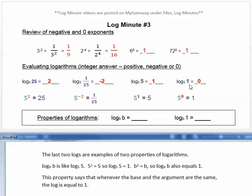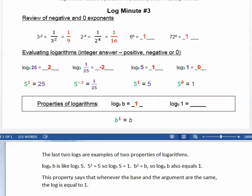The last two logs are examples of two properties of logarithms. Log base b of b is like log base 5 of 5: 5 to the first equals 5, so log base 5 of 5 equals 1. Similarly, b to the first equals b, so log base b of b also equals 1. This property says that whenever the base and the argument are the same, the log is equal to 1.